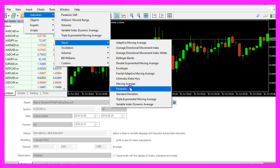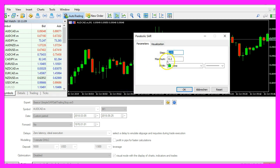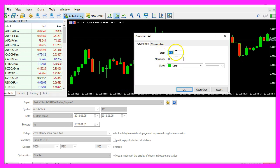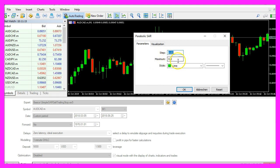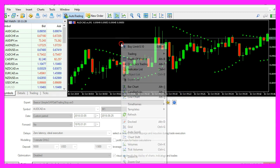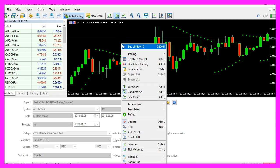Parabolic SAR. Here we have a step value of 0.02 and a max value of 0.2. So let's click on OK, right click into the chart, select Templates.